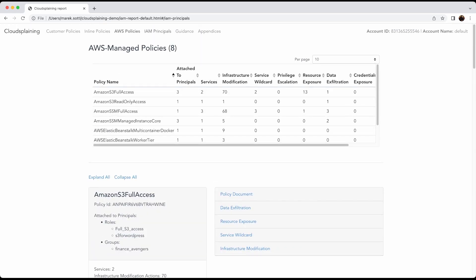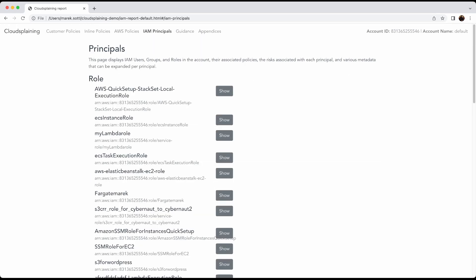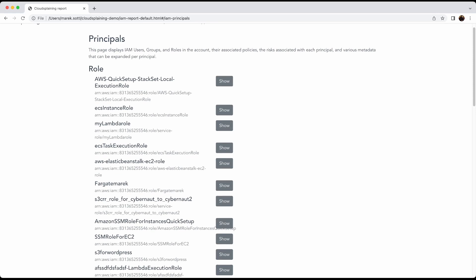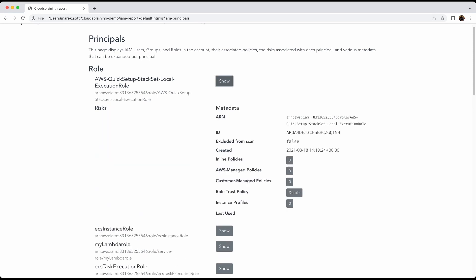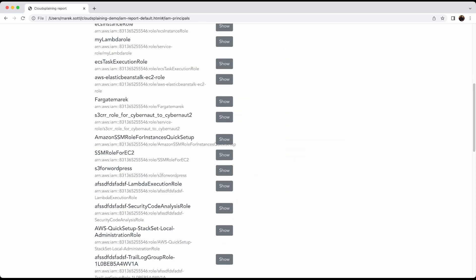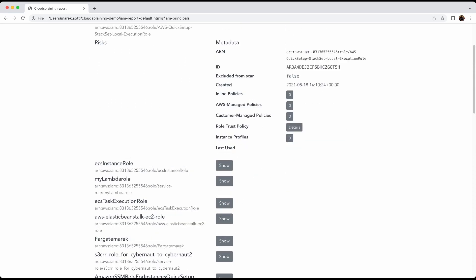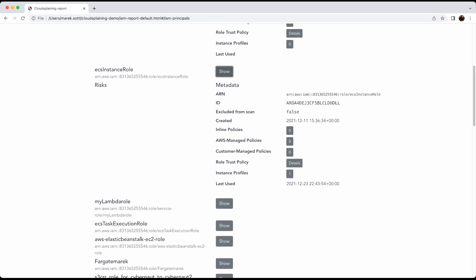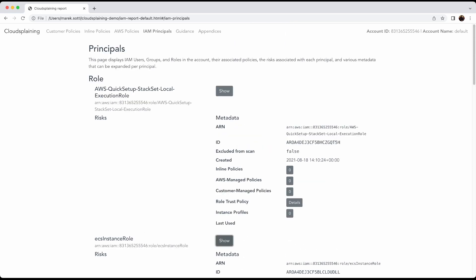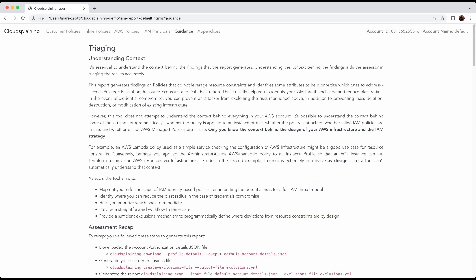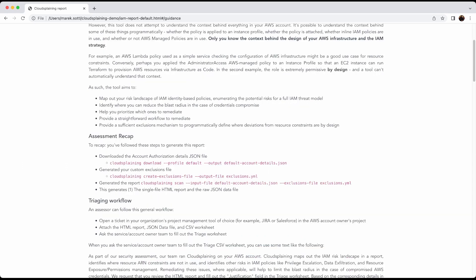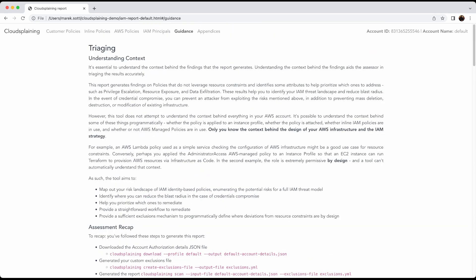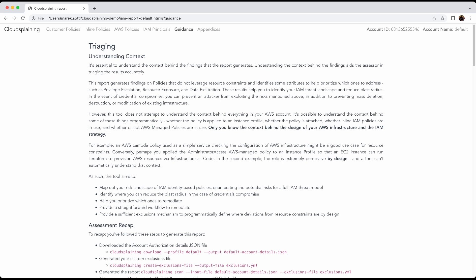And also this page with IAM principles displays the IAM groups, users, and roles in the account and their associated policies and the risk associated with each principle and various metadata that can be expanded per principle. That's also very good metadata needed for the further analysis of your IAM. And this is something that I really recommend you to do as homework and read how to triage the findings from Cloudsplaining.